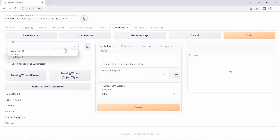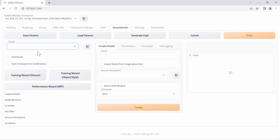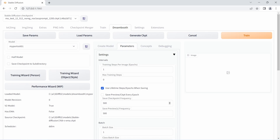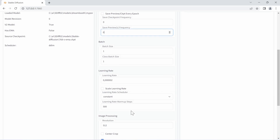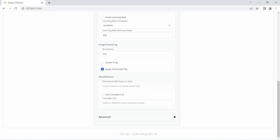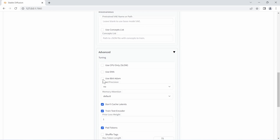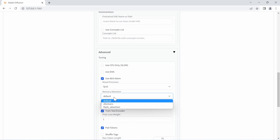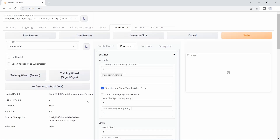After restarting the WebUI with the xformers argument, refresh the page, go back to DreamBooth, re-select 'my portrait,' and go to Parameters. Re-confirm the settings: no checkpointing, no previews, reduced learning rate, resolution at 512 by 512, and under Advanced: 8-bit Adam, FP16, and xformers all checked.